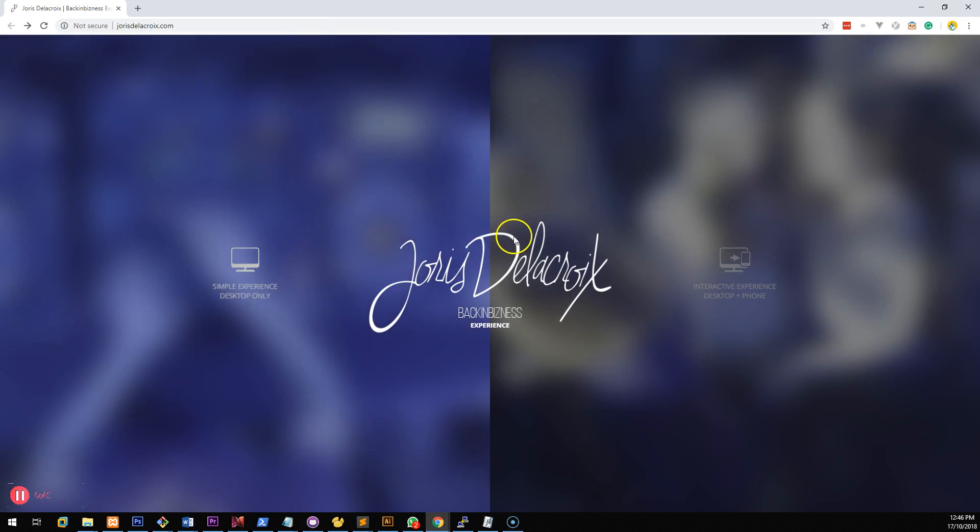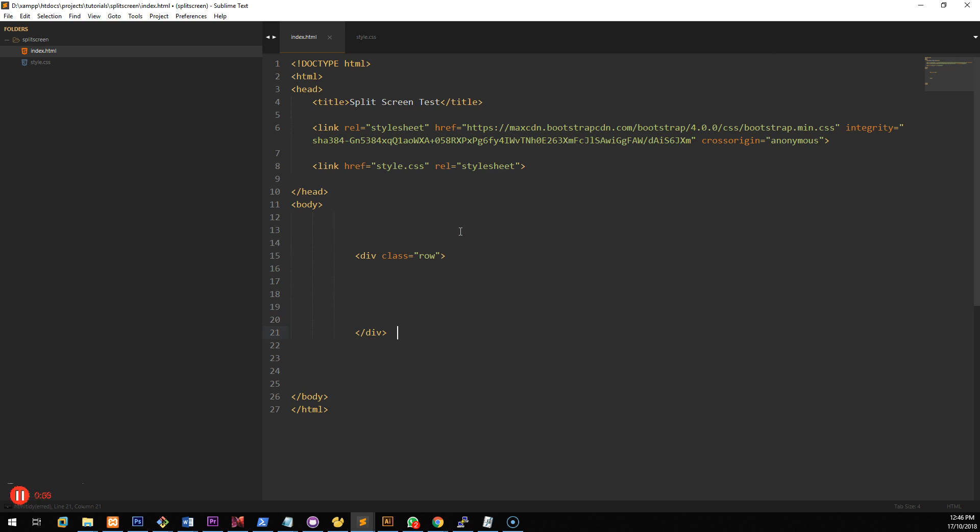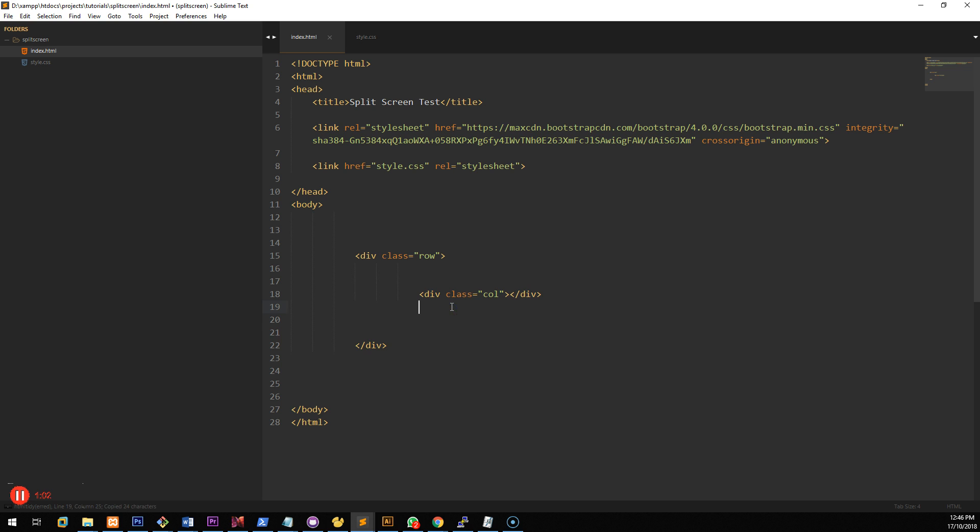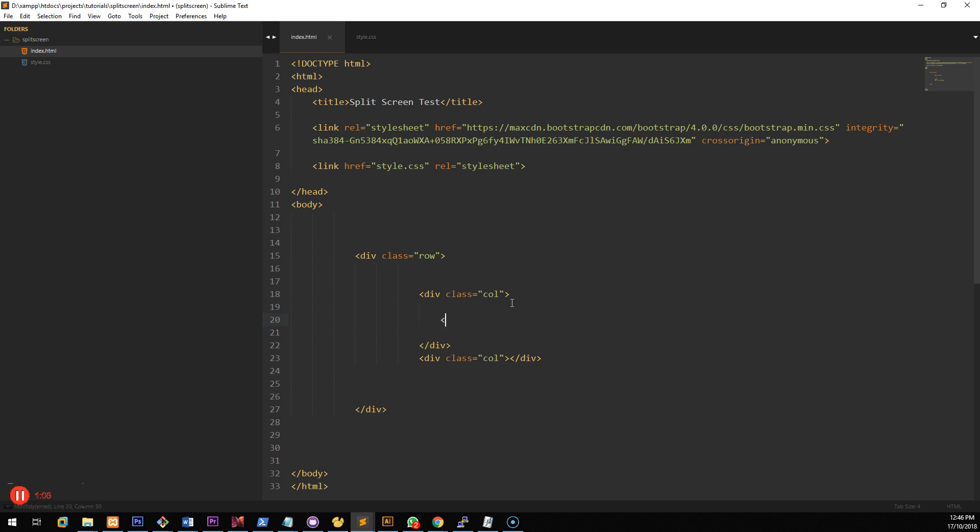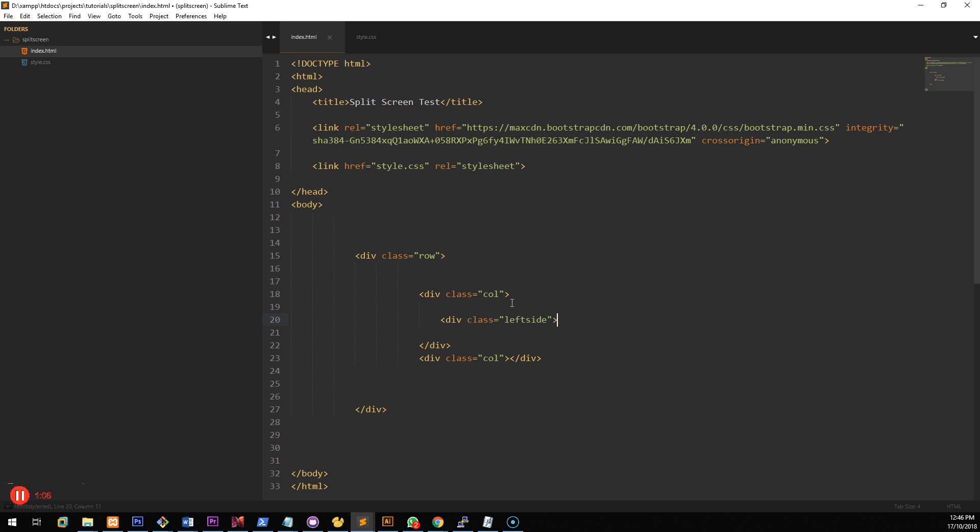Now if we look at this we want to have two sections so to do that we firstly want to create a bootstrap row and inside there we want to create two columns. Inside those columns we want to set up one which is called left side and then we want to create another one which is called right side.